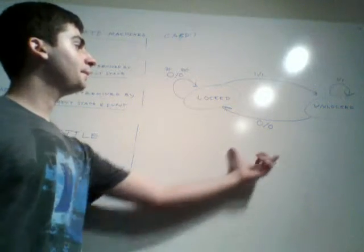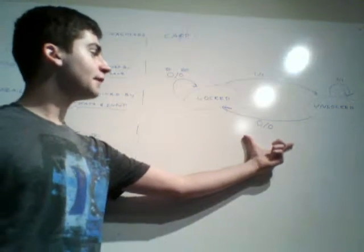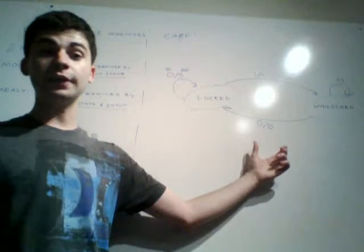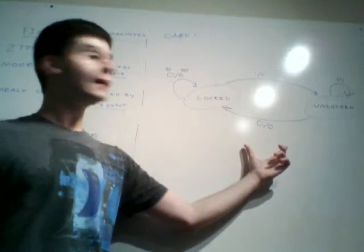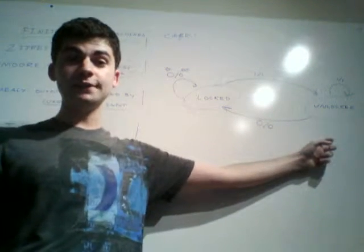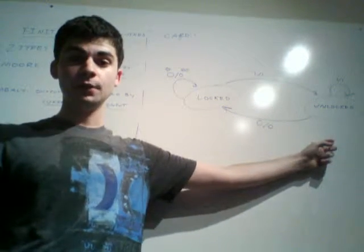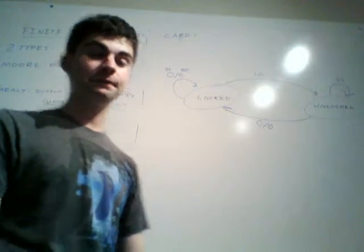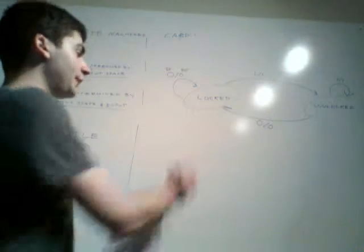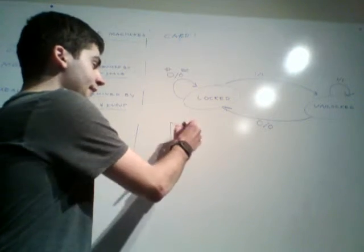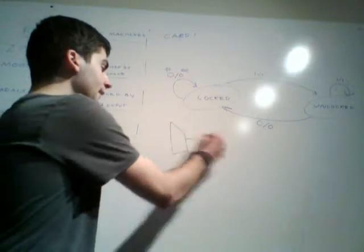Now one more piece of information that will be good to know before you get into the homework is we've got two states here, which means we need 1 D flip-flop.